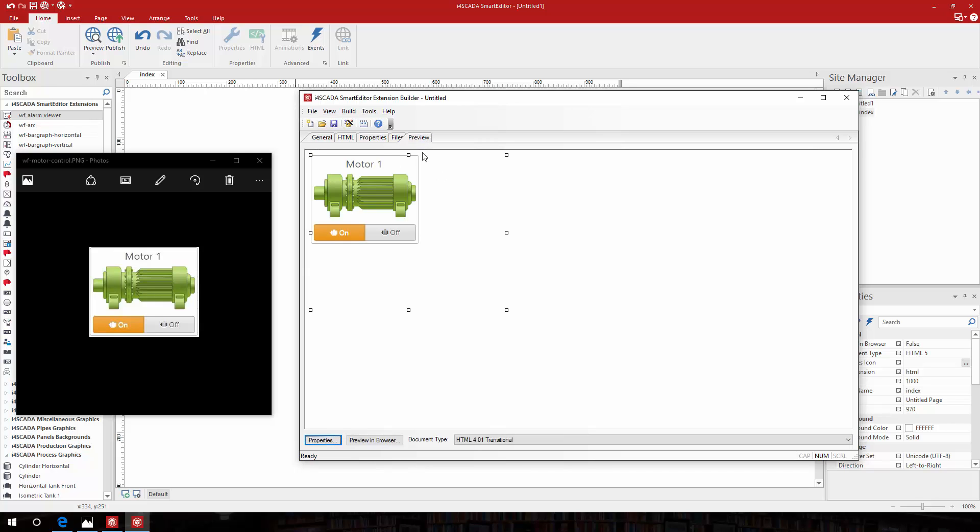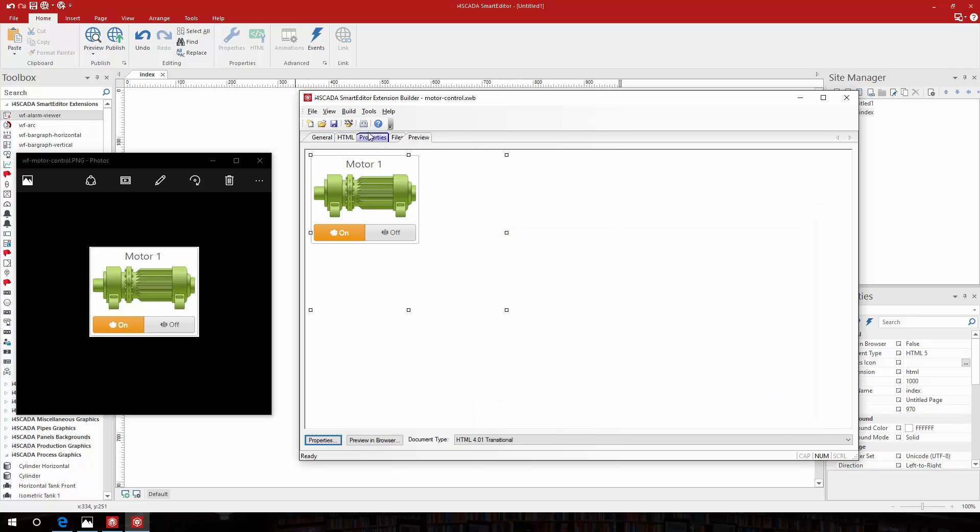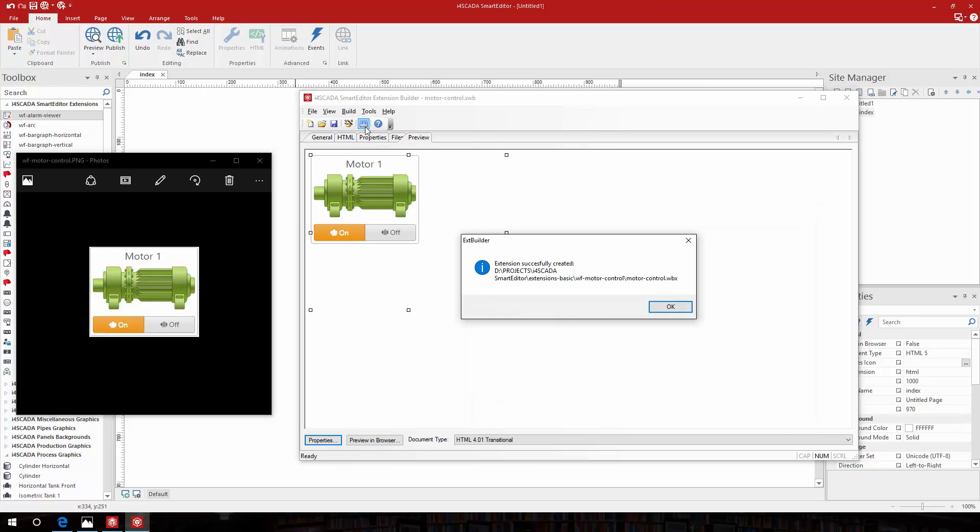The preview tab allows me to see how my extension will look at design time. I'll save the new extension project and build the actual extension.